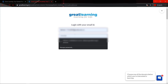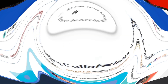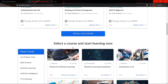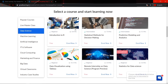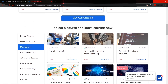Once you finish all these steps you will be able to see the courses offered on this platform. Under data science you will find four courses: statistical methods for decision making, predictive modeling and analytics, introduction to R, and a virtual internship on data science. All these courses are related to data science and you can enroll for free.